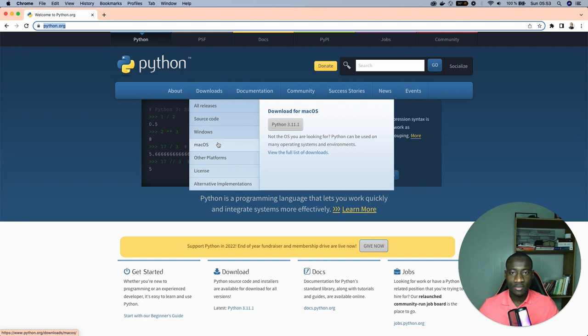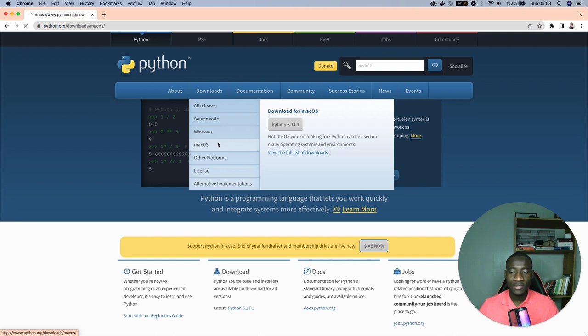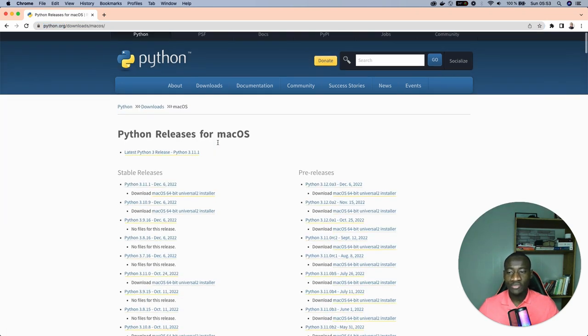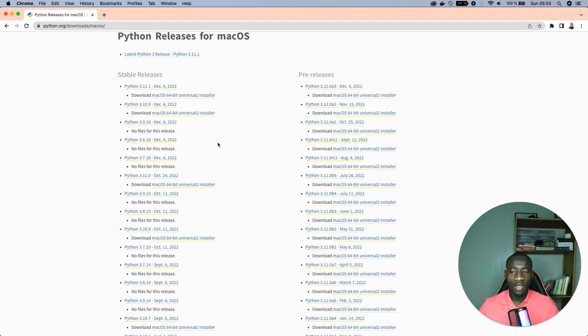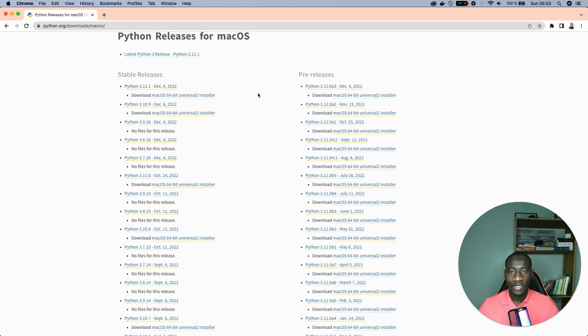Mine is Mac, so select Mac and right after that you'll be provided with a lot of choices and you'll select the one that better fits your need.